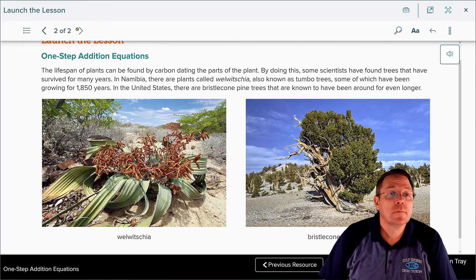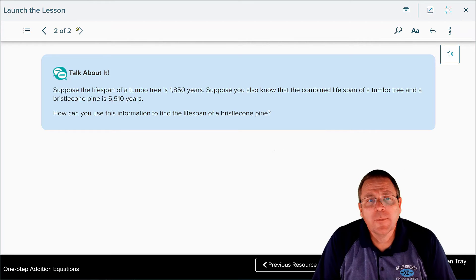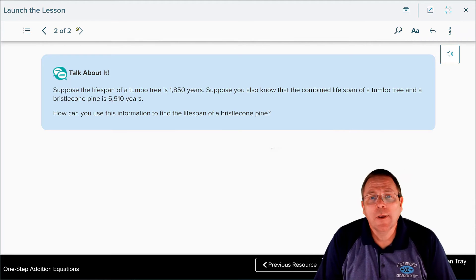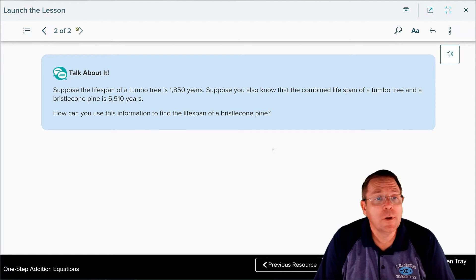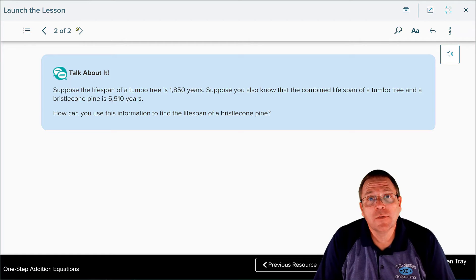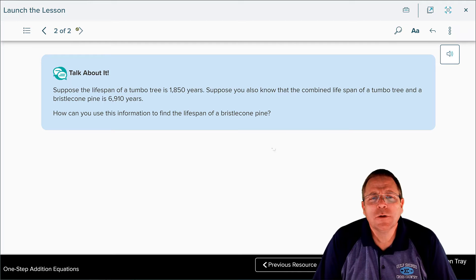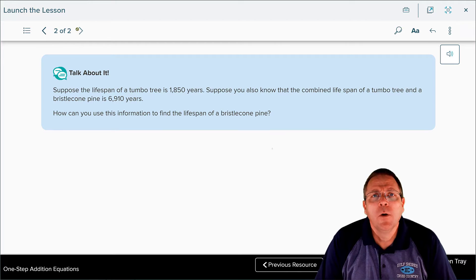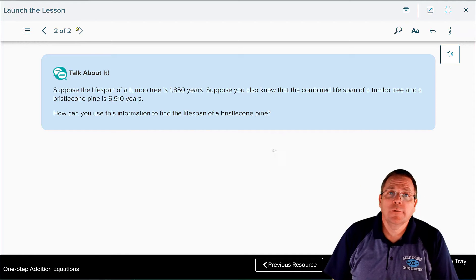Suppose the lifespan of the tumble tree is 1,850 years, and suppose you also know that the combined lifespan of the tumble tree and the bristlecone pine is 6,910 years. How can you use this information to find the lifespan of the bristlecone pine? These are some of the things we're going to learn about as we get into this lesson.